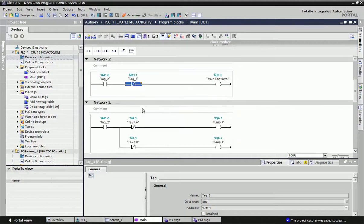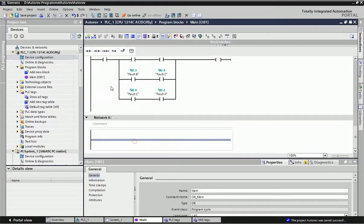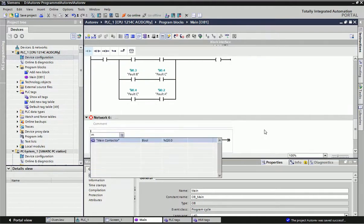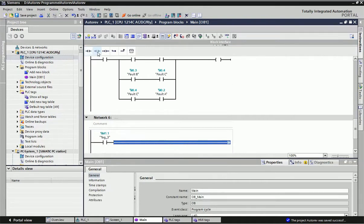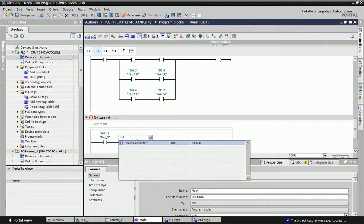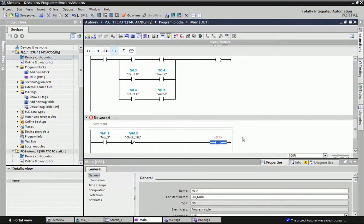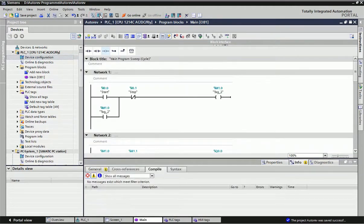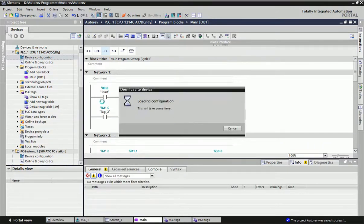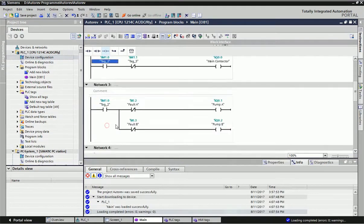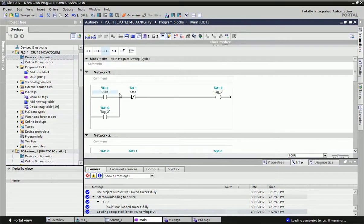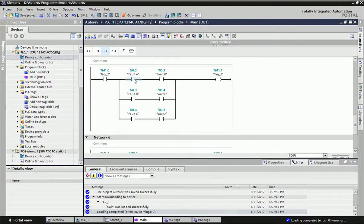For the alarm network, I use M1.1 along with a 1 Hz clock memory bit to drive the alarm bulb output, so it blinks when two pumps have failed. Now our ladder diagram is complete. We will compile and download. As you can see, we have used the same memory bit multiple times across networks — for the start/stop latch, pump control, and fault detection — without rewriting the entire start/stop logic each time.